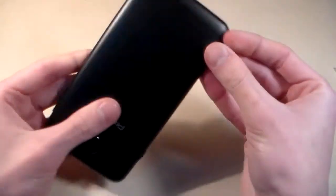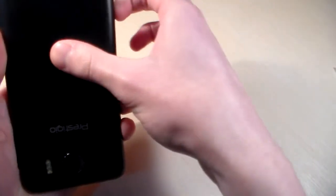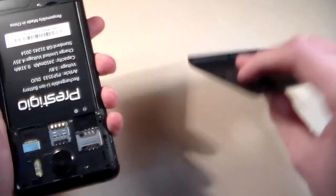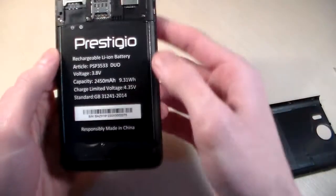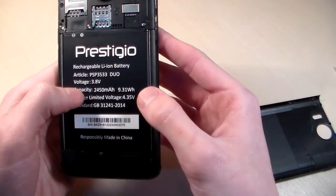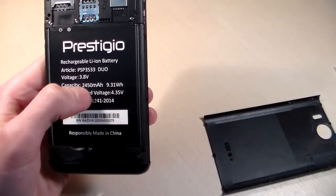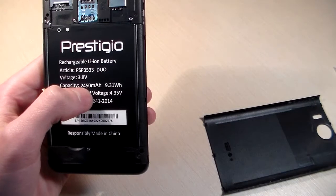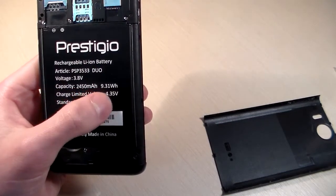Open back cover. Under back cover we have lithium battery, 2450 mAh.